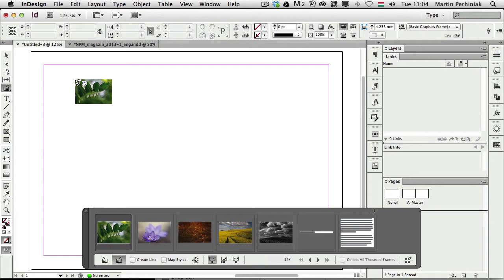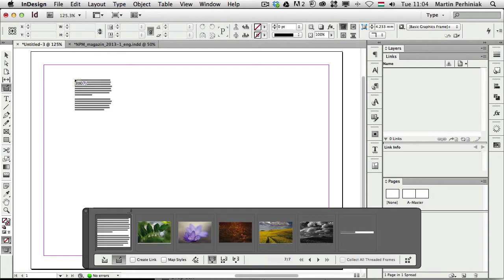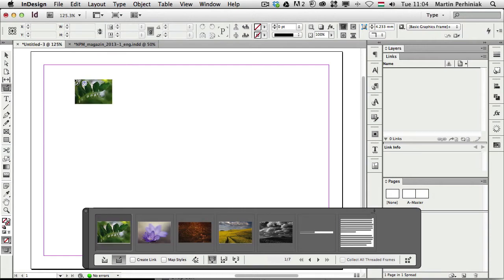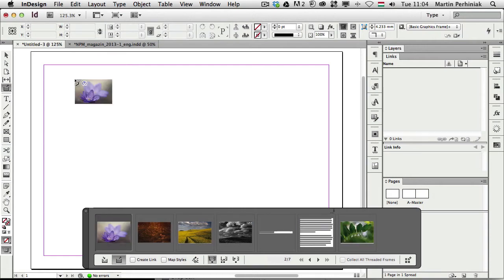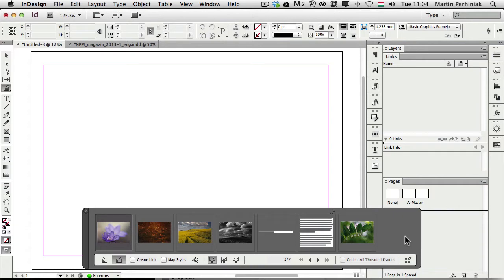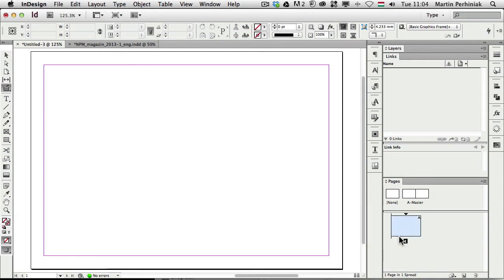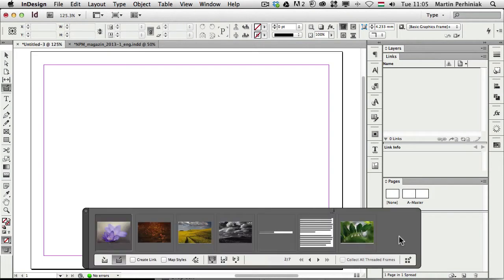Now the cool thing is that you have a preview of all these elements here at the bottom. So unlike in previous versions of InDesign, we always had to just roughly remember what we wanted to place in, and we could only see the preview one by one next to the cursor, but now we can see a much bigger preview area here at the bottom.